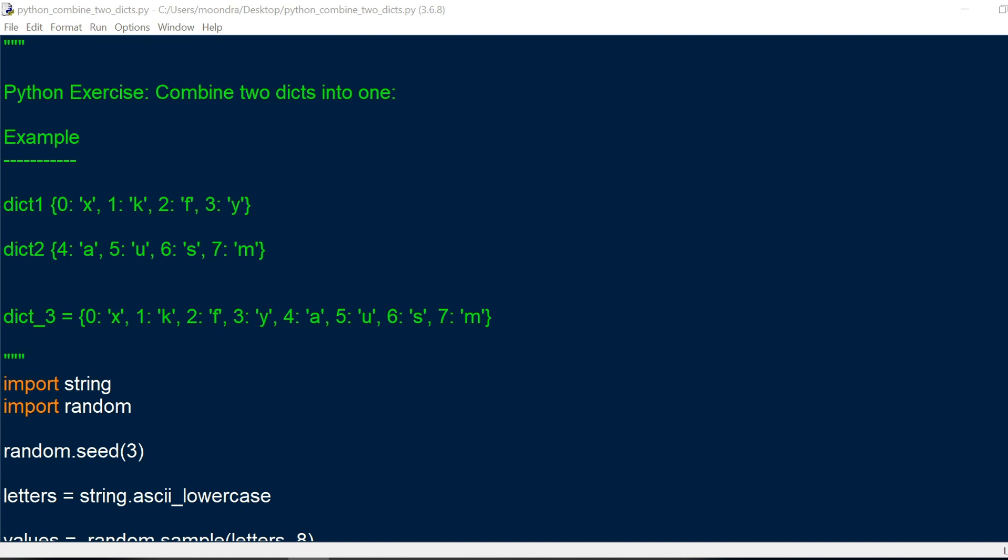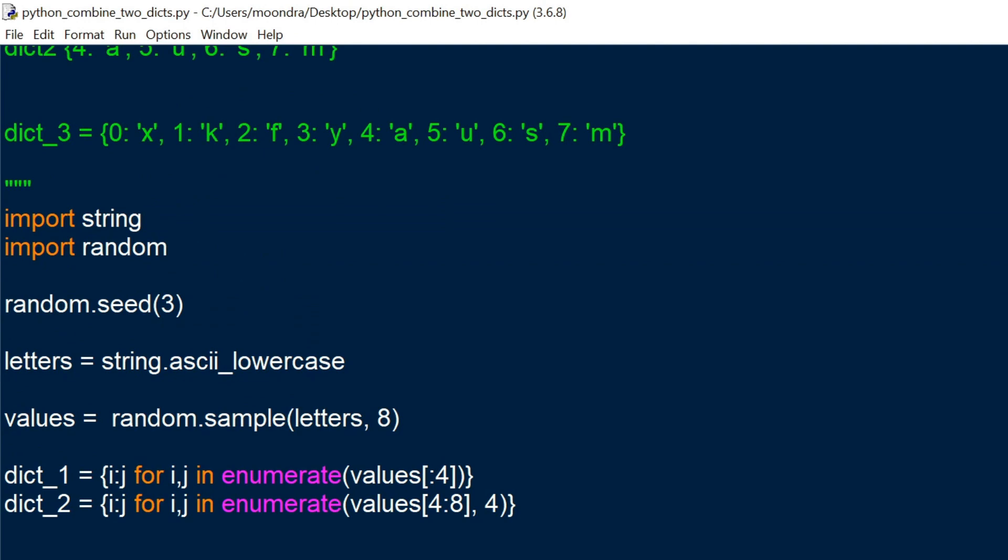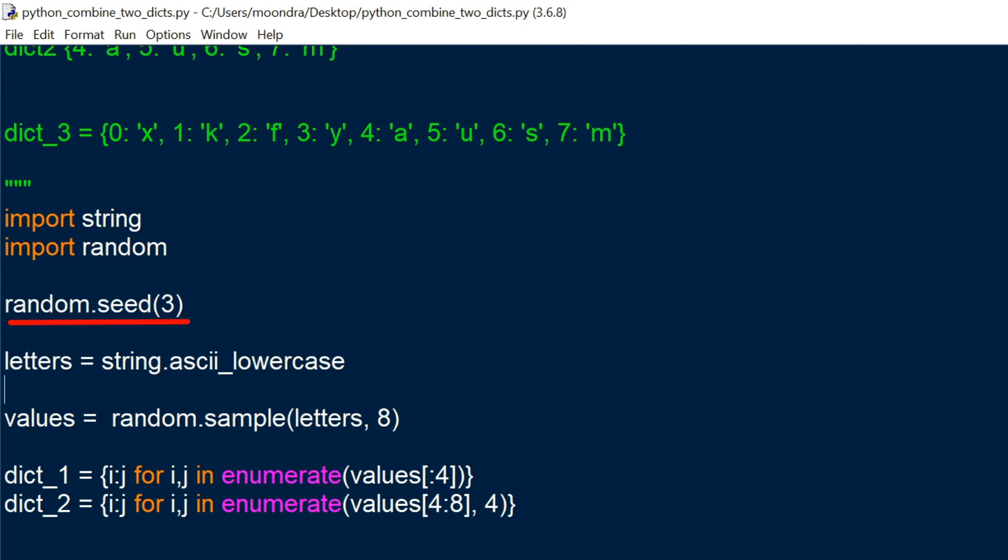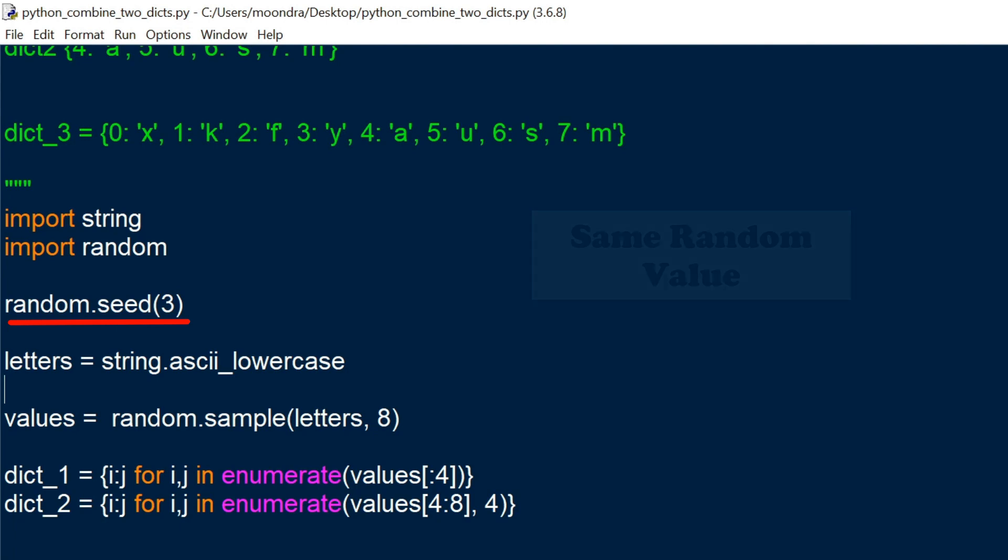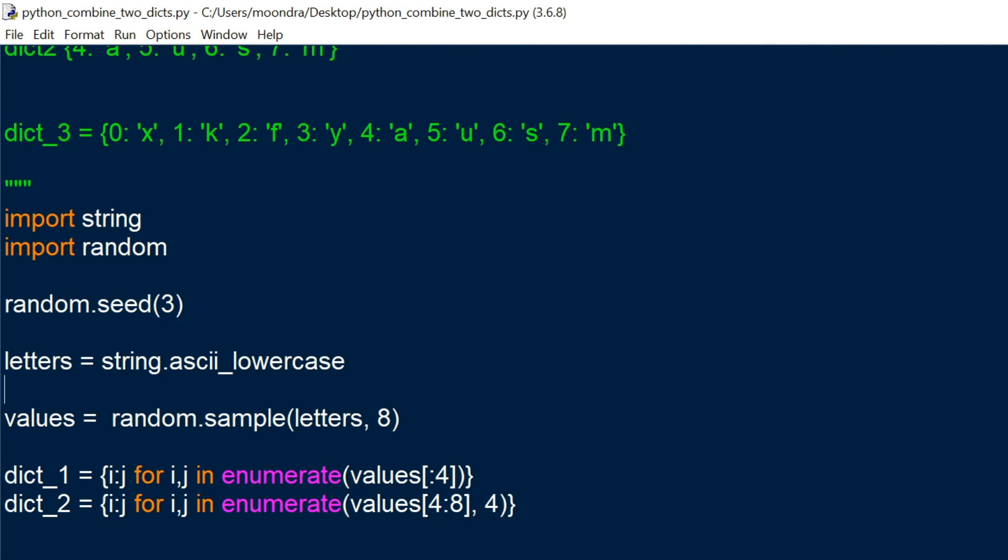Before we start the exercise, we want to create the first two dictionaries, and I'll walk you guys through that. So we're going to import string and random, and we're going to use random.seed(3). Random seed just allows for reproducibility, so you could run the code over and over and you'll get the same random value. Now I'm actually creating a comprehensive video on random, so just be on the lookout for that video. But for now, you should just know that it allows for reproducibility when doing experiments.